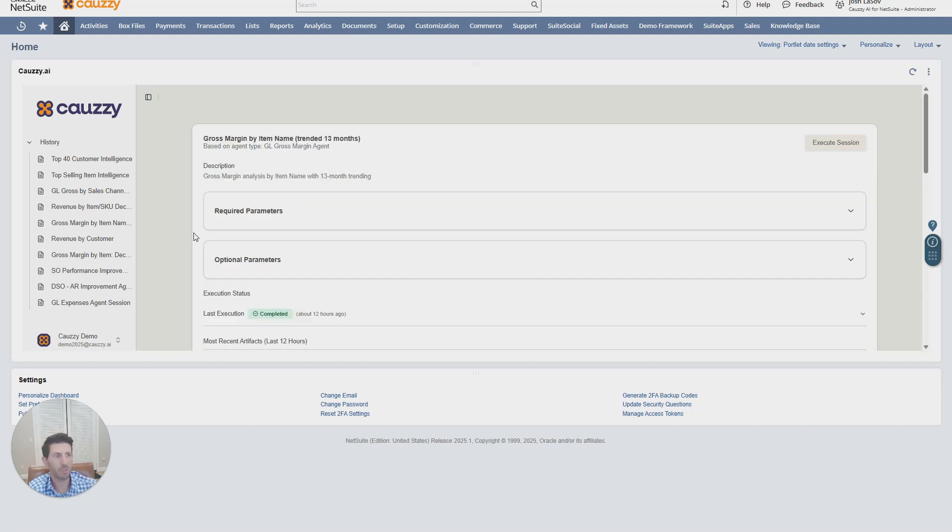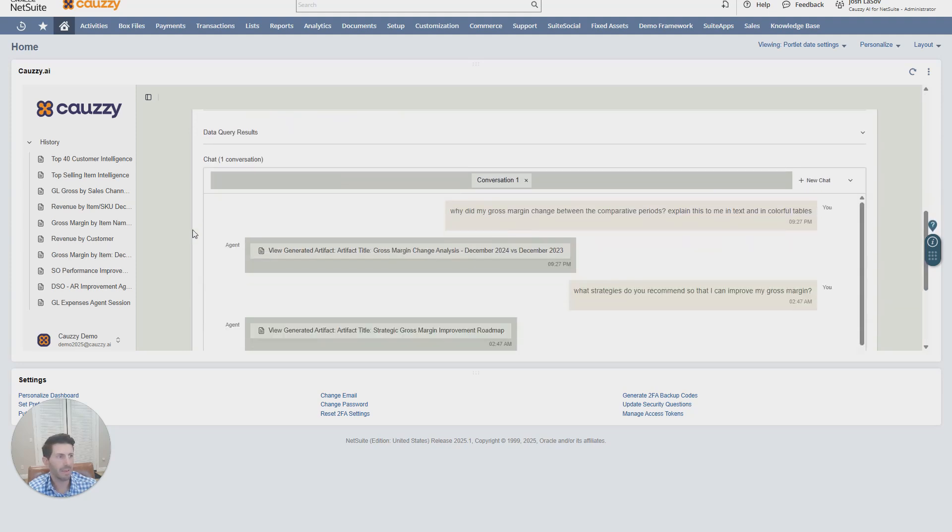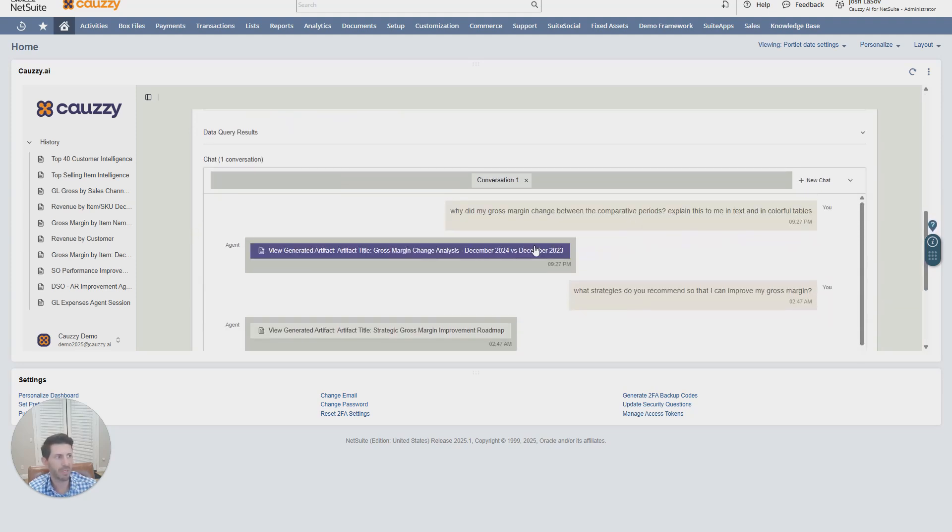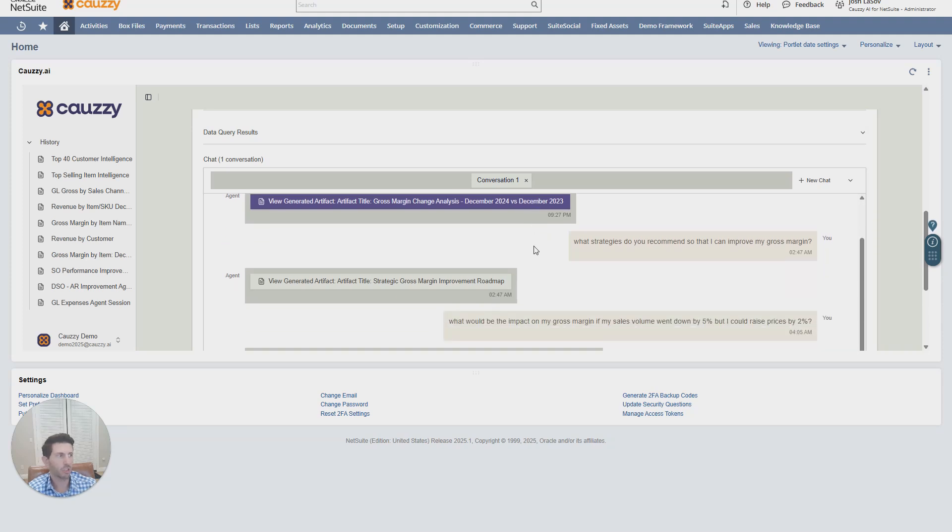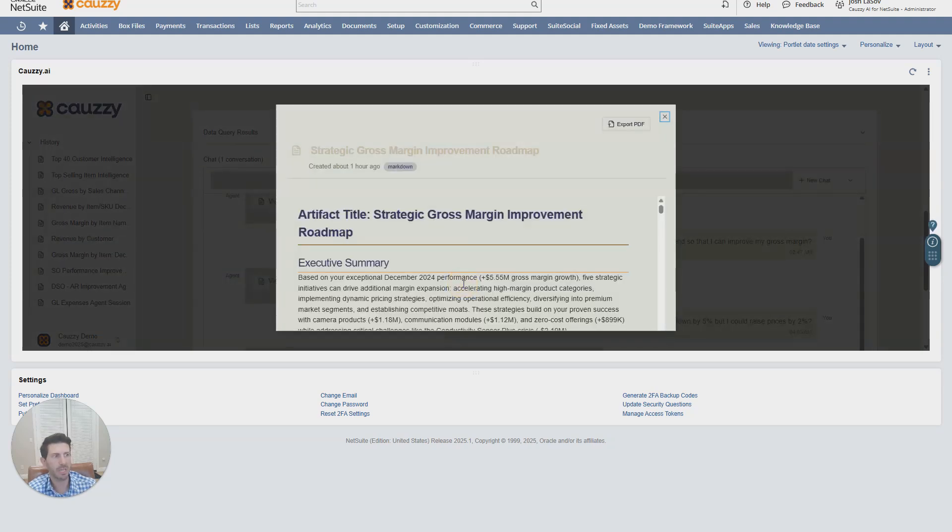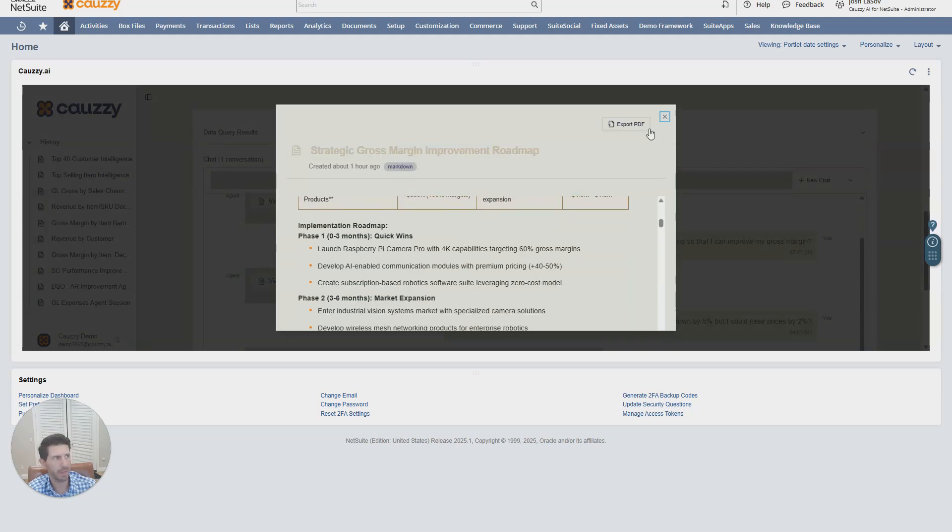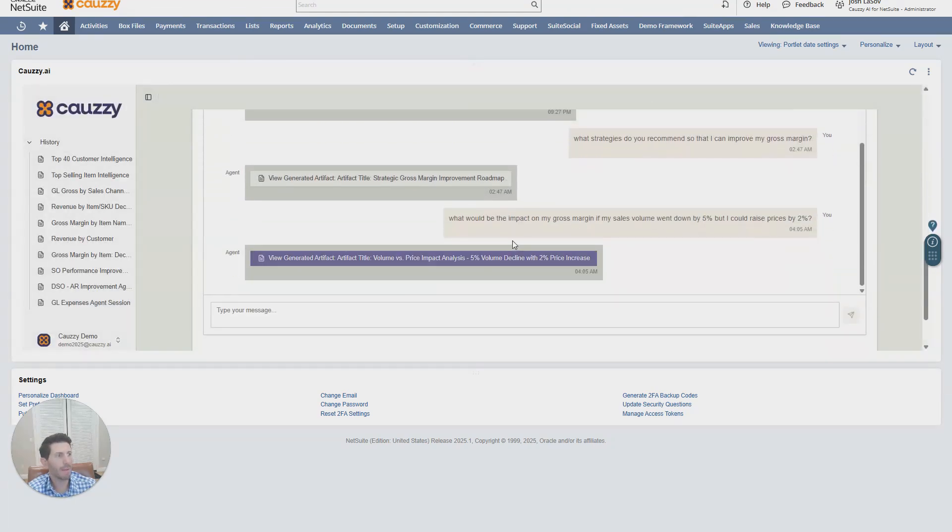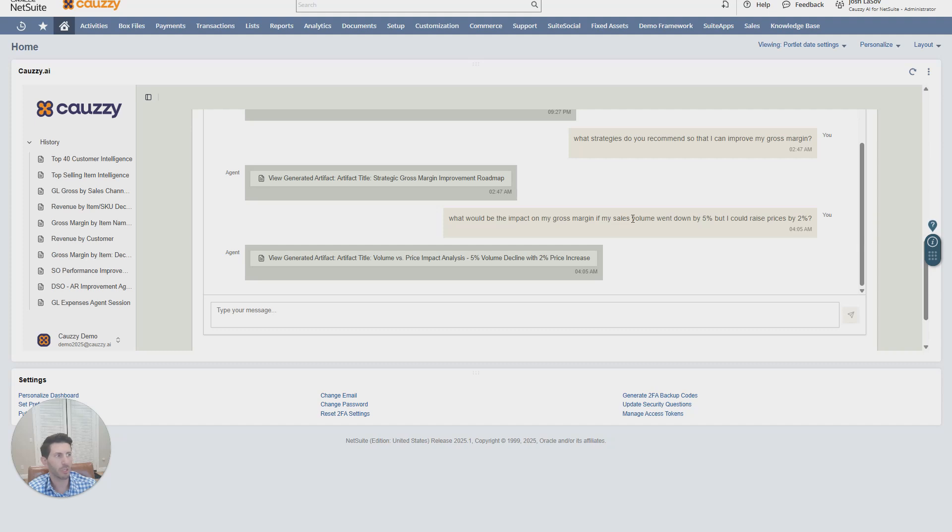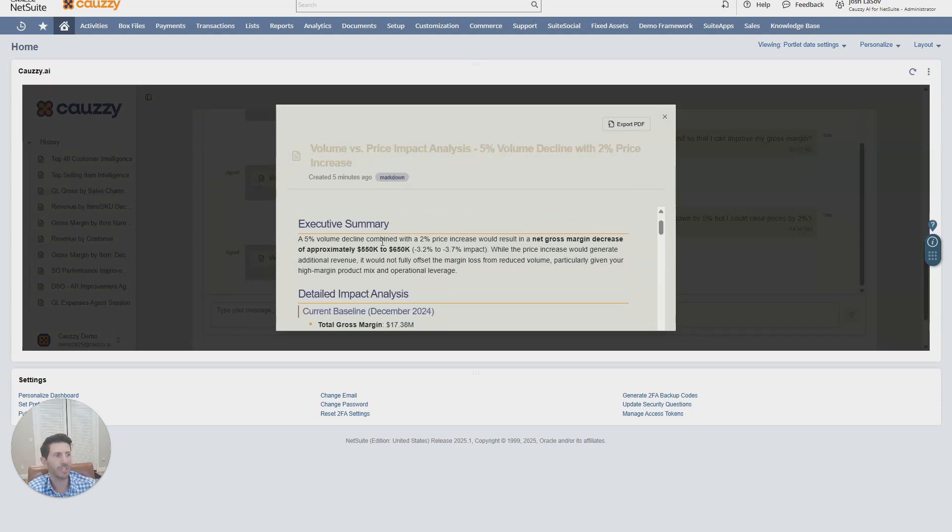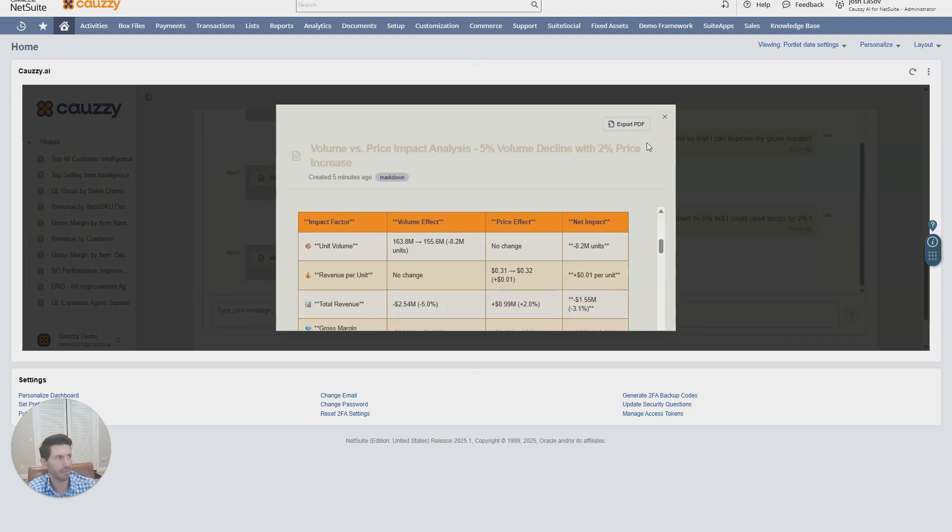Here we're looking at gross margin by item. I've said, why did my gross margin change between comparative periods? I get my answers. What strategies do you recommend so I can improve my gross margin? I get a roadmap. Or what would be the impact of my gross margin if my sales volume went down by 5% but I could raise my prices by 2%? I get a strategy here with the details.